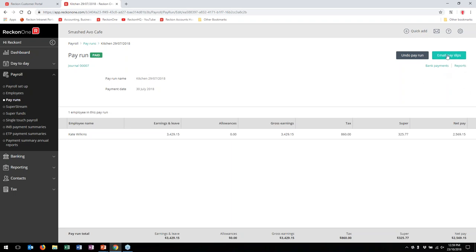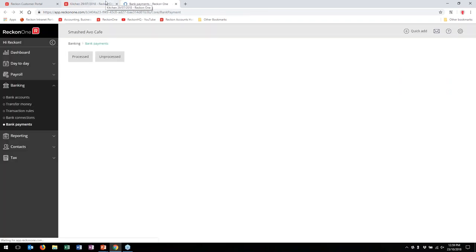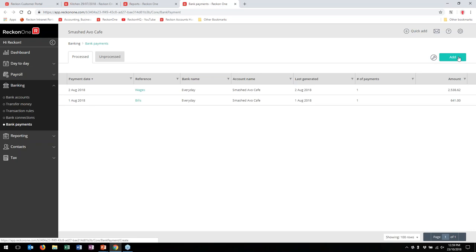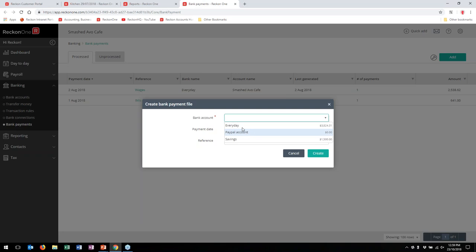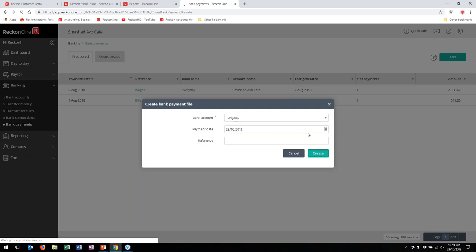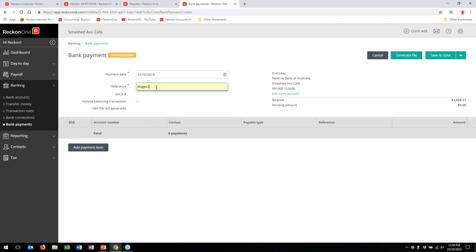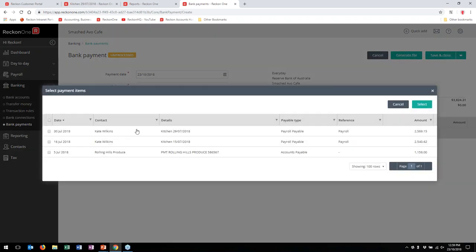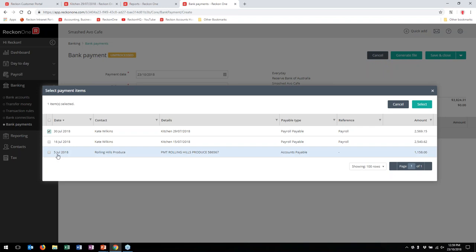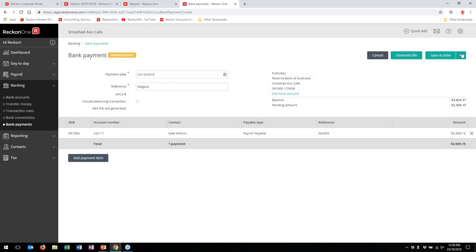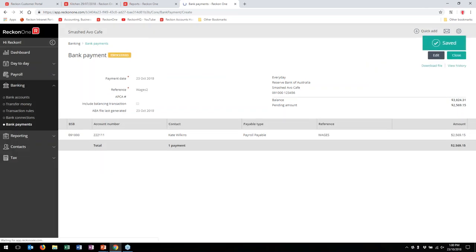Following the breadcrumb trail back, I can then finish the pay run — it's all locked and loaded in. From there I can email pay slips, go to Bank Payments which opens in another tab, or open Reports in another tab. In Bank Payments, I'm creating ABA files. Click Add, select the bank account the payment comes from, add a reference, then add a payment item. Note that it's not exclusively for wages — you can also pay normal bills using the same ABA file. Select Kate Wilkins, generate the file, and it downloads ready to upload to internet banking. You can edit it, view the history, or re-download the file.